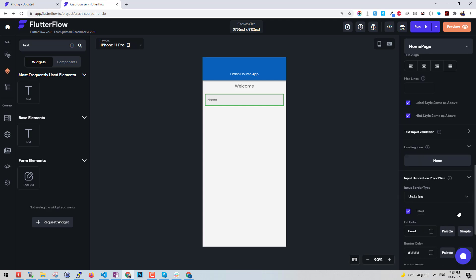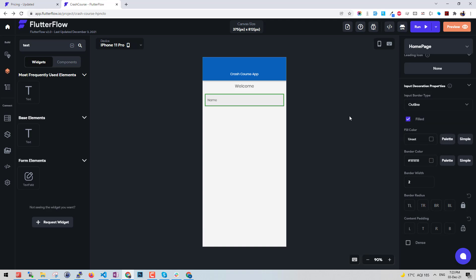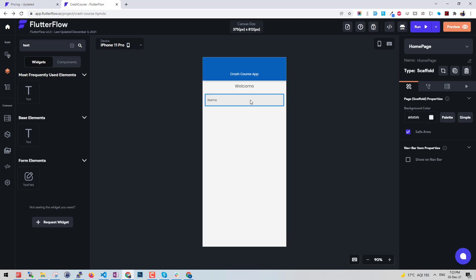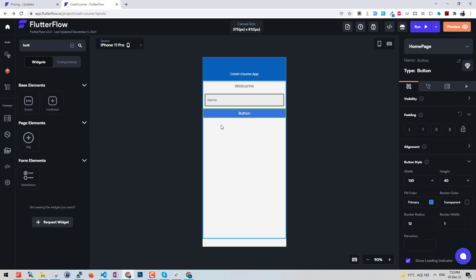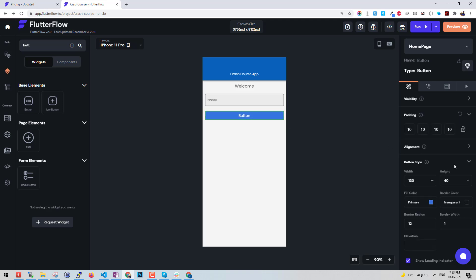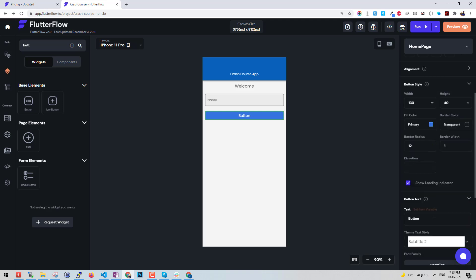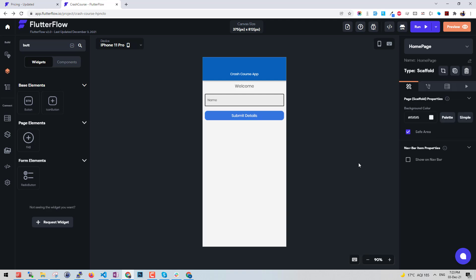If you want to give the complete border, let's say outline, we can do that here. And let's place a button. Let's say submit detail.